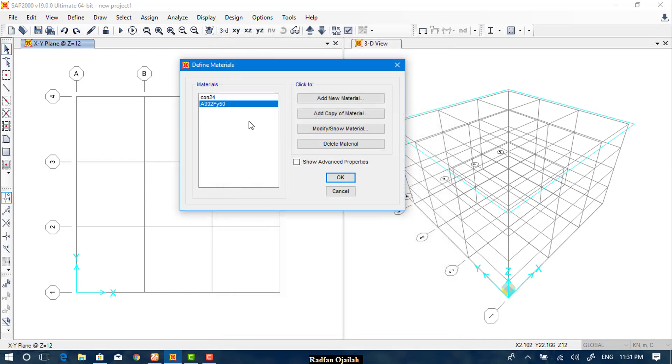For steel sections, we don't need to define them at this stage — we will define them later. Then click OK.